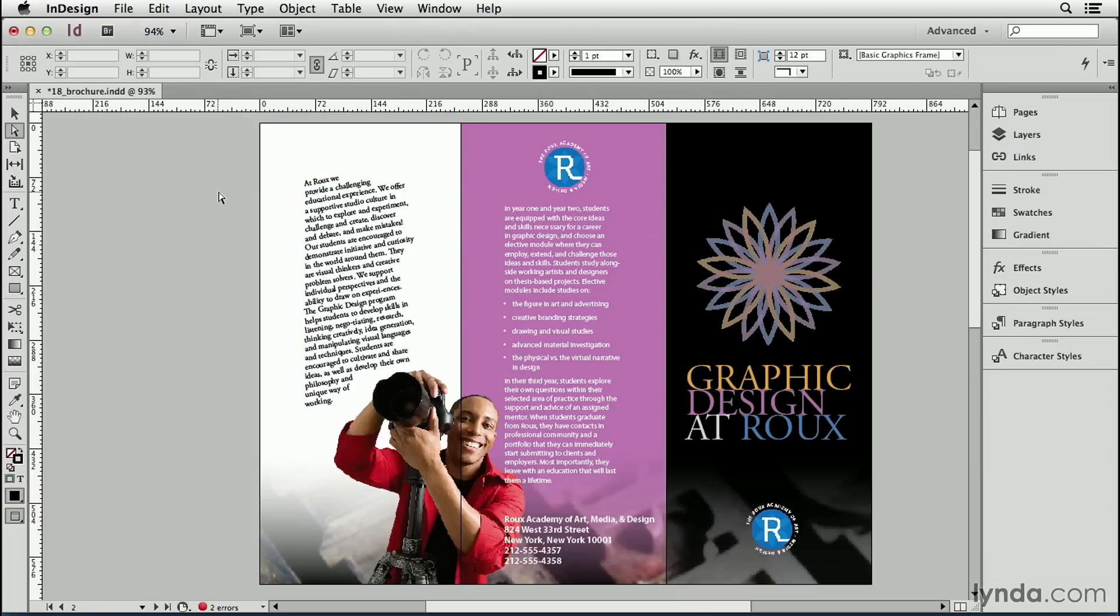Let's click off here in the pasteboard and we can see the effect. Now, I'm not saying you ought to do this to your text. I'm just saying you can. And it's really cool that you can in InDesign.